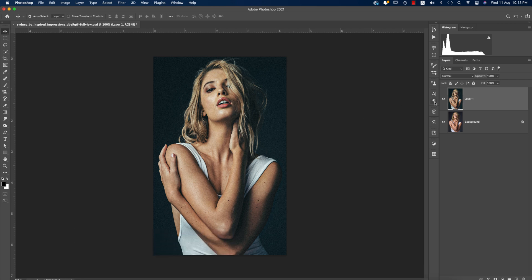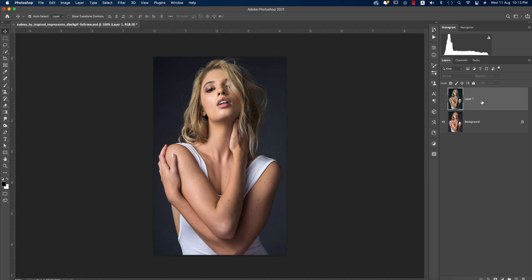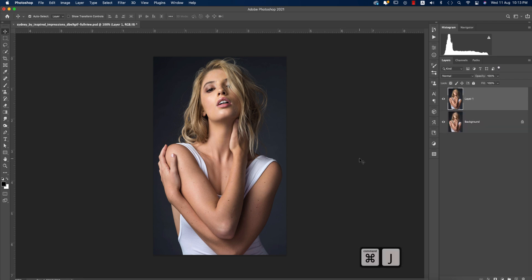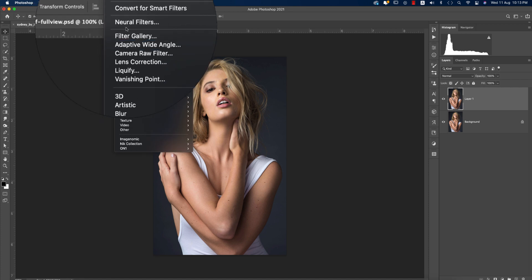Here is the image I downloaded from the internet, and I'll provide the download link in my video description for your practice. First, press Ctrl or Command J to get a new layer - that means you're getting a copy of this.